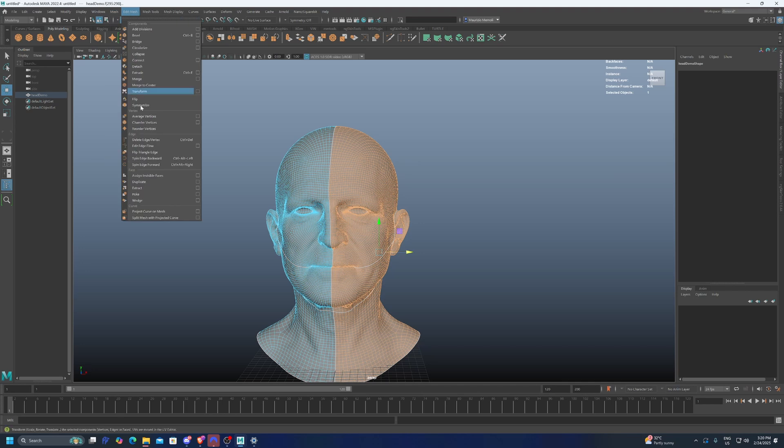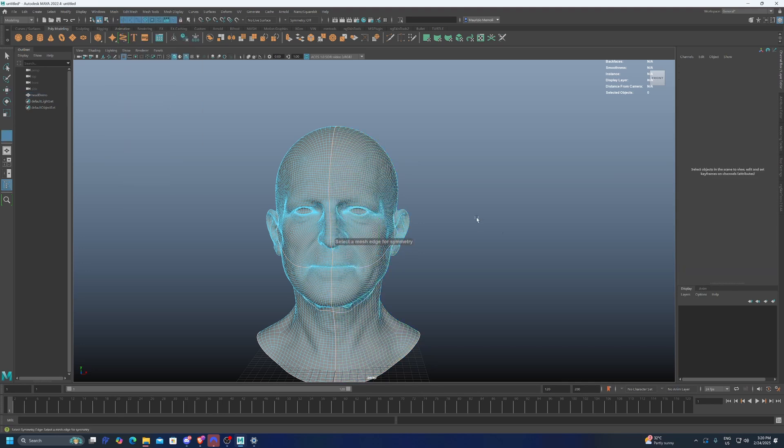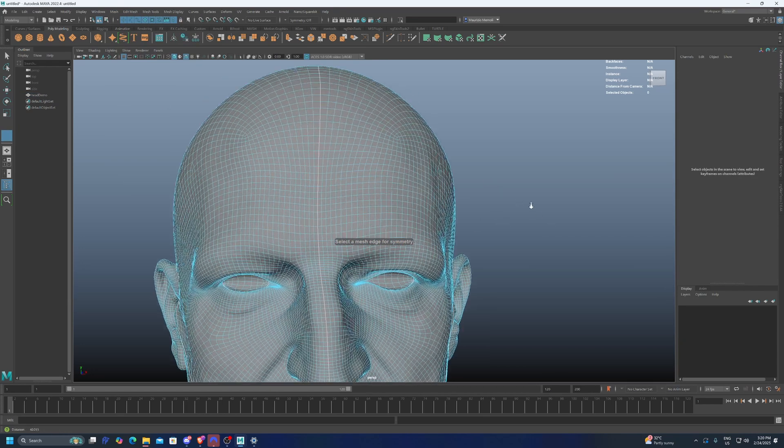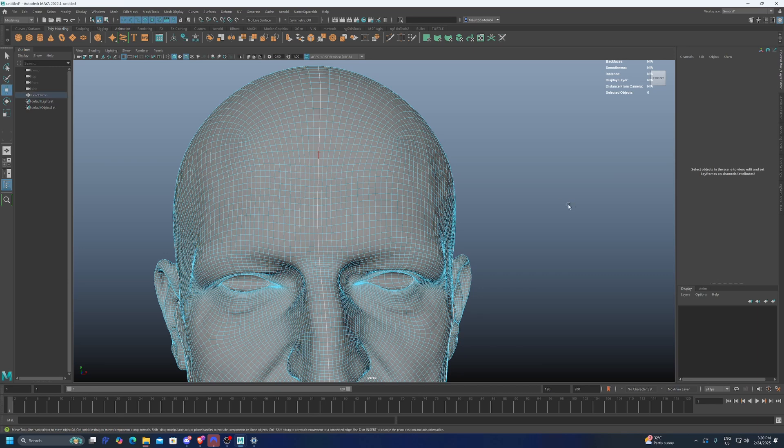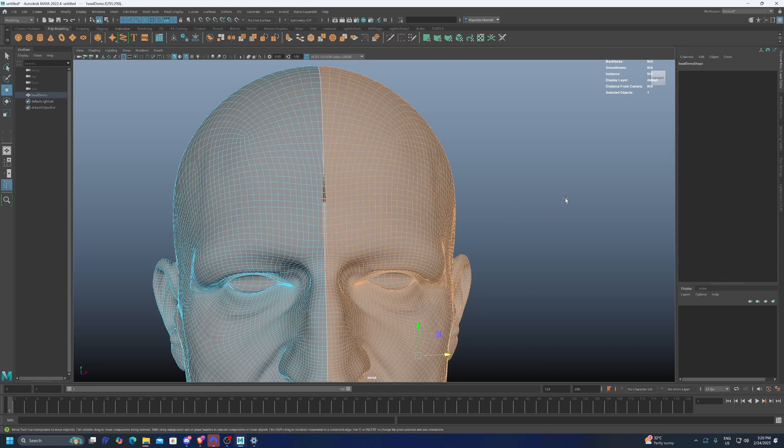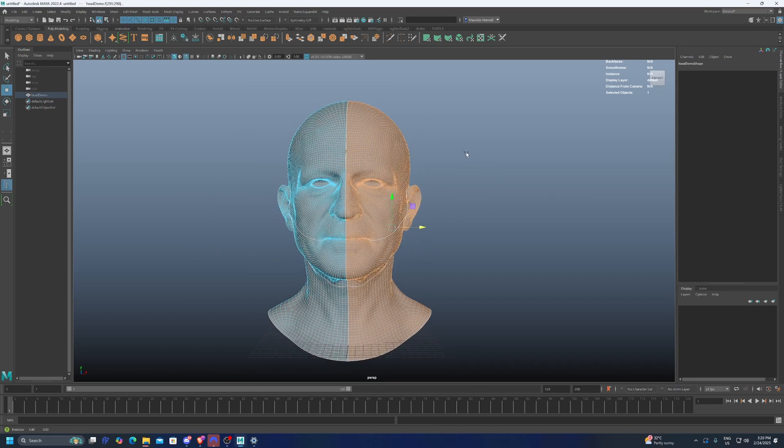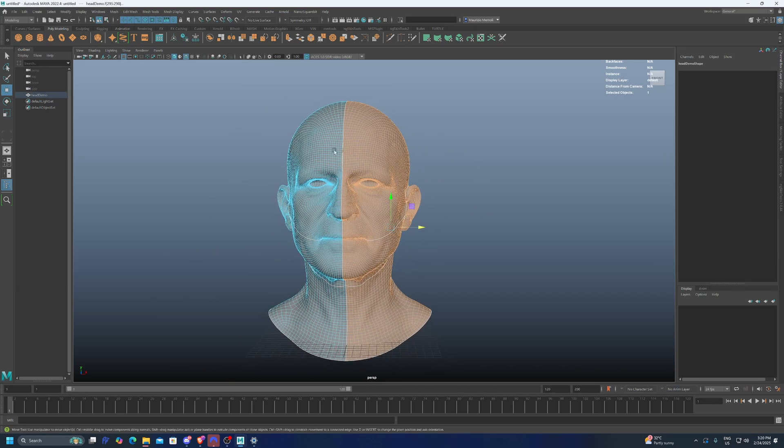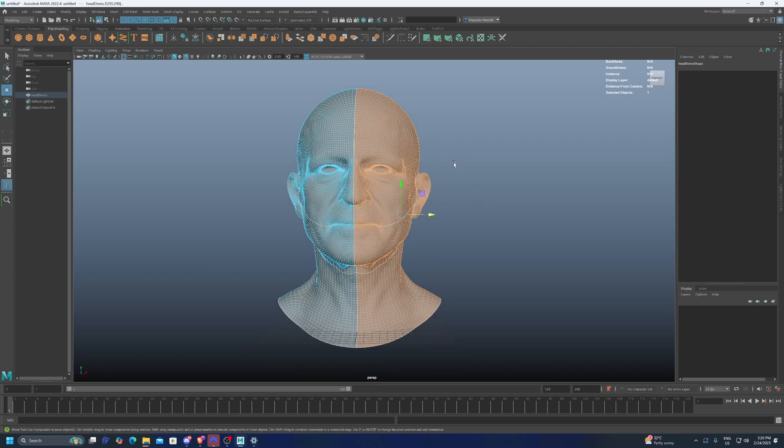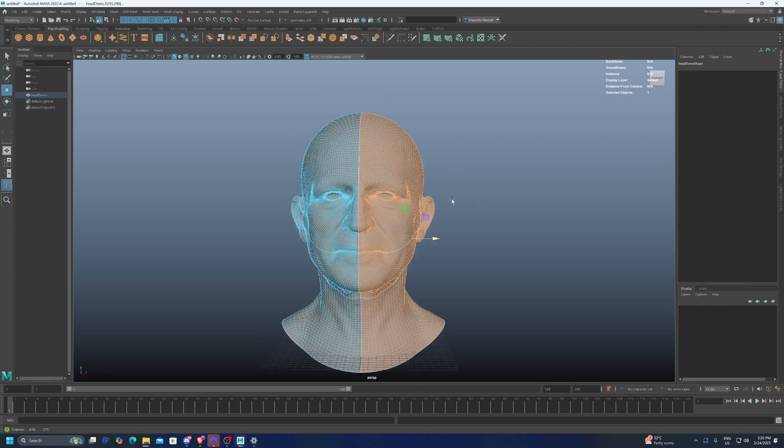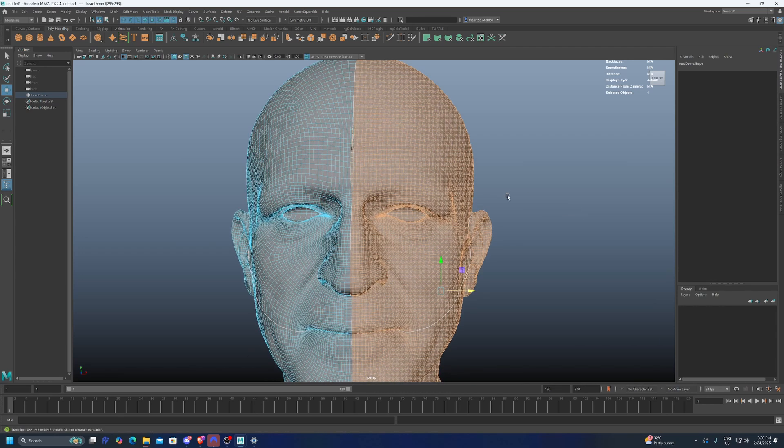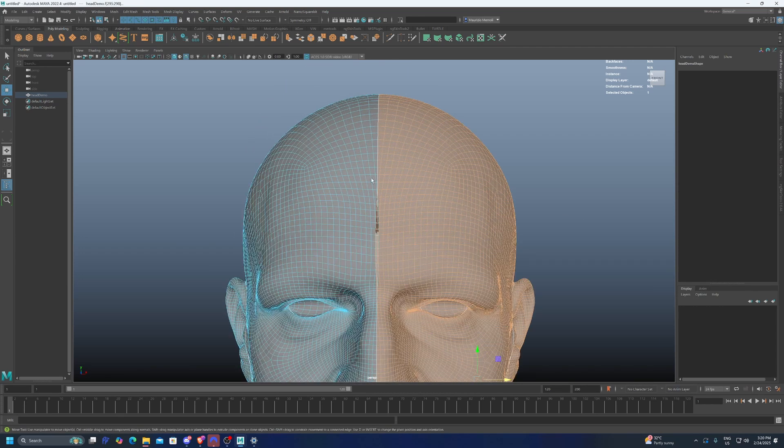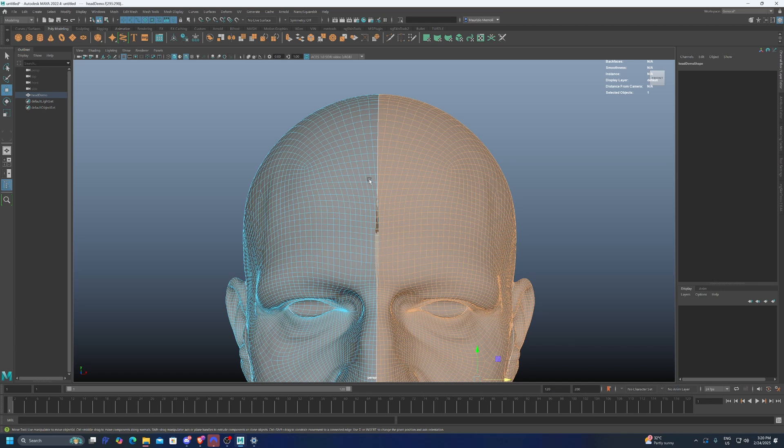With the left side selected, I'm just going to click symmetrize and pick the edge in the middle. This is the result. We can see one of the issues that we have here. The problem is that the middle edge line is not perfectly straight. Every time it goes on one side or the other, there's going to be an overlap.